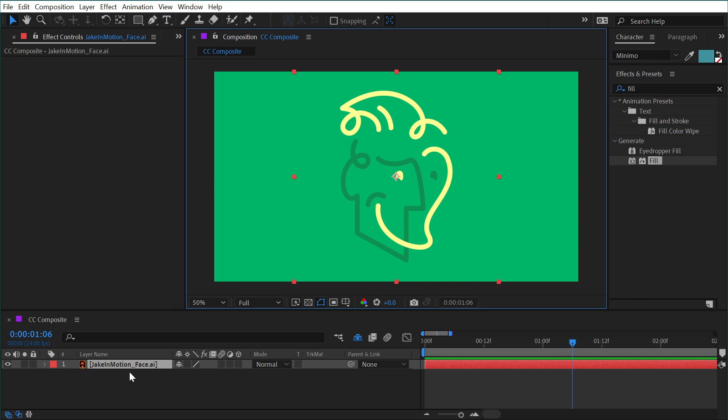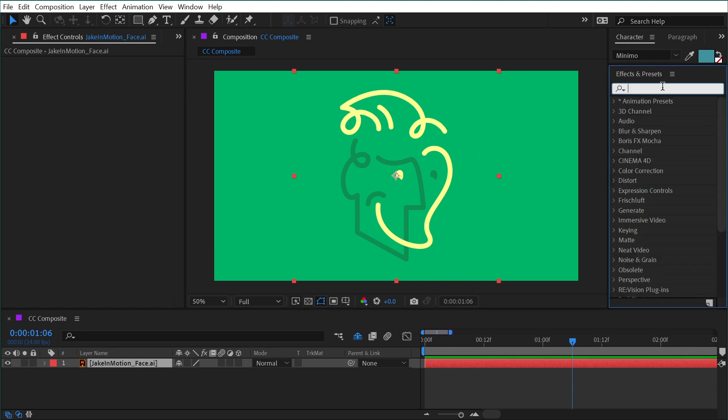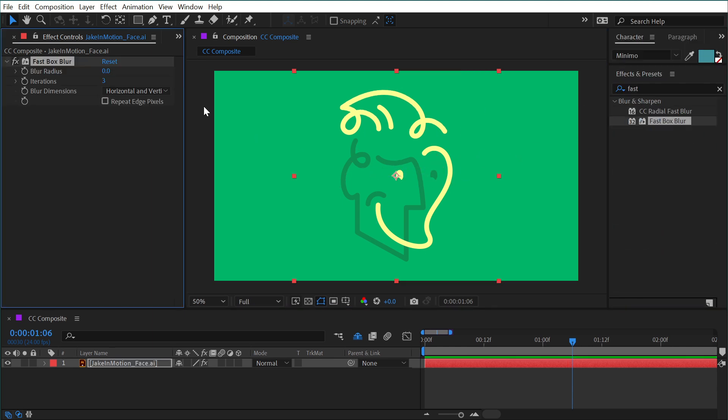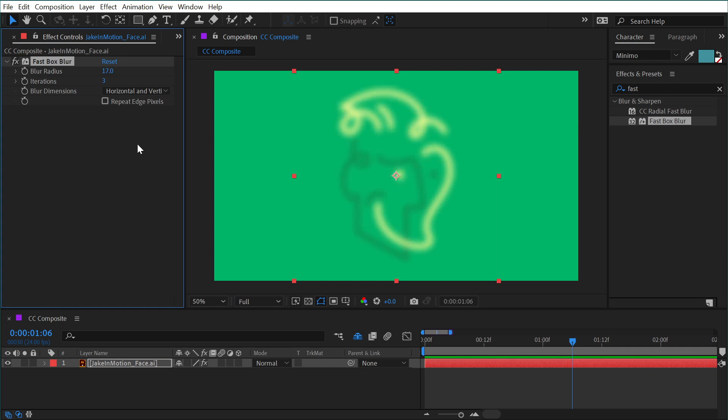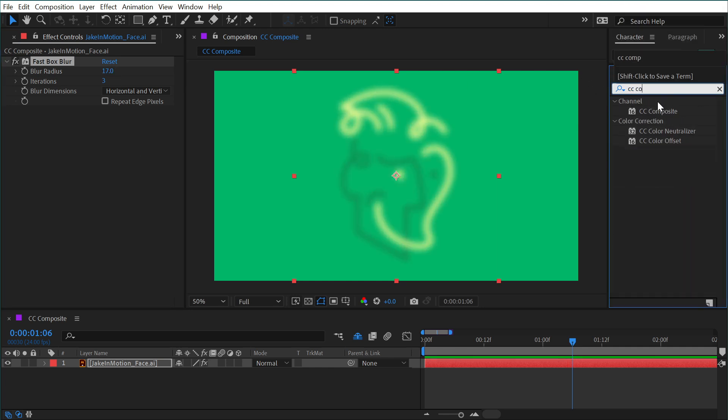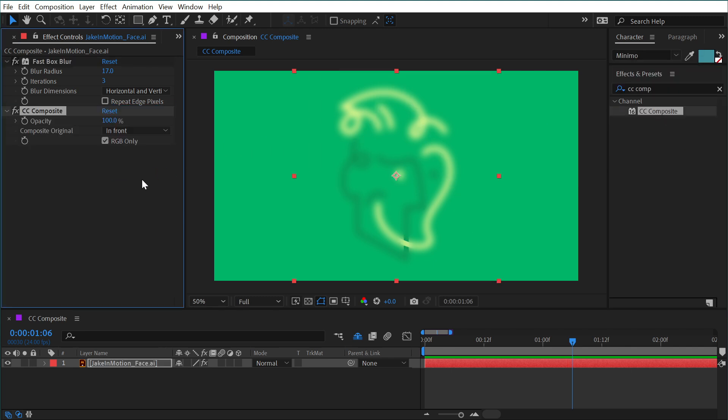I just removed all the effects by pressing control shift E or command shift E on a Mac and let's make a glow. So I'm going to start by adding a fast box blur and this will let me just blur out the layer. And then I'll add a CC composite and apply that. Now, just like before, I'm going to uncheck RGB only. So it brings that original layer back and now it looks a little bit glowy.